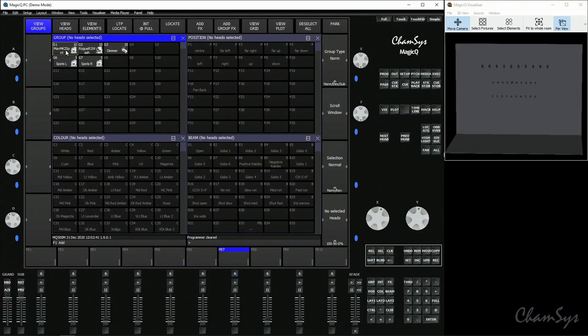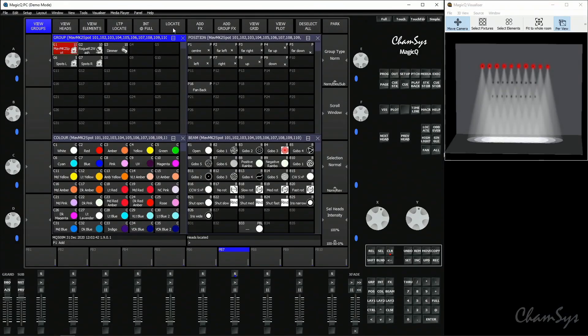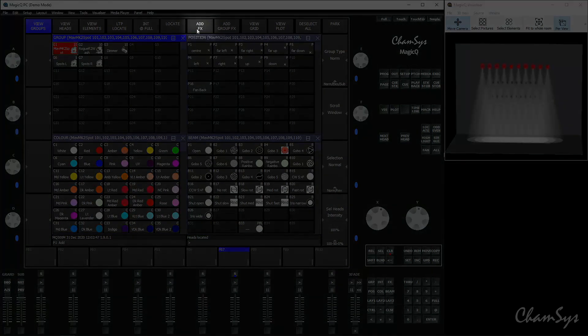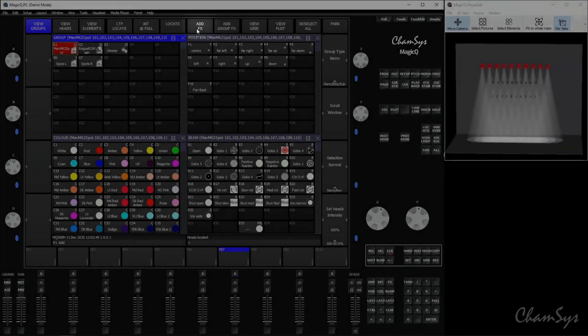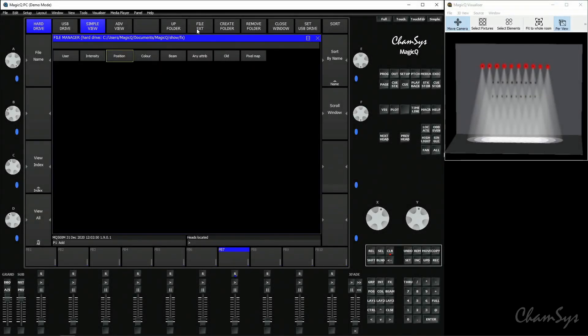In this video we're going to take a look at effects with MagicQ. We're going to start off by selecting our spot fixtures and locating them. When you're in the group window, on the top soft buttons in the middle you'll find an add effects button. If you select add effects, it will take you into the effects selection window.